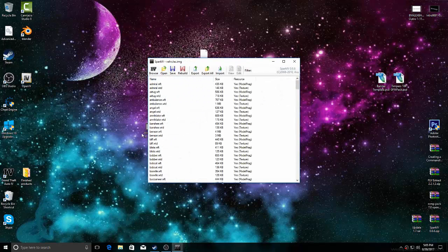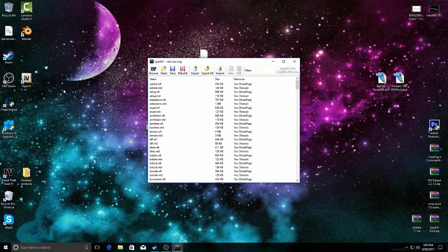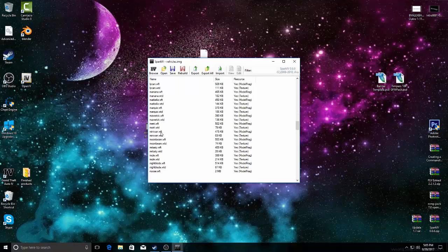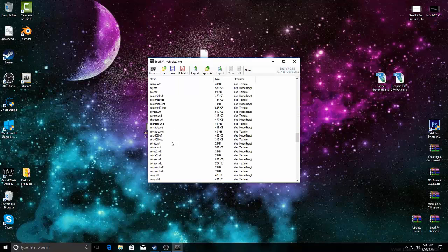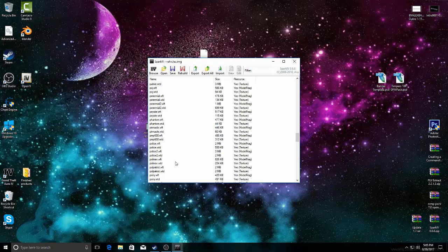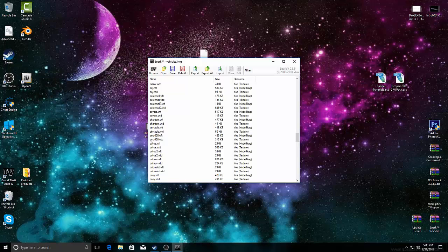Now if you download it and it has like WTD or it says like police or whatever, anything that says like WTD, WTF or whatever, what you want to do is you just want to go to import. You'll find the files.